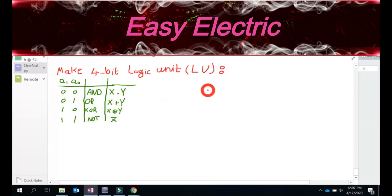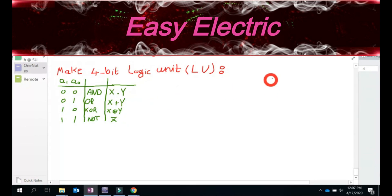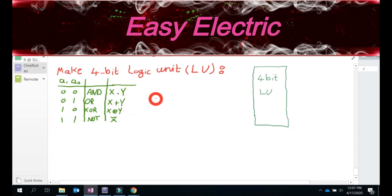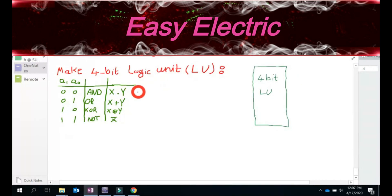So this is what we want to have. If I summarize, my module should be something like this. I want to design a module — I call it the 4-bit logic unit, LU. How many inputs should we have based on this table? How many bits do we need as input for this module? X is X3, X2, X1, X0 — a 4-bit number.